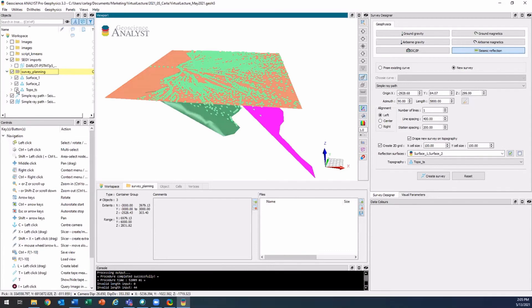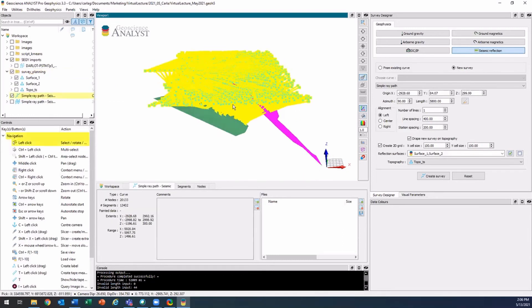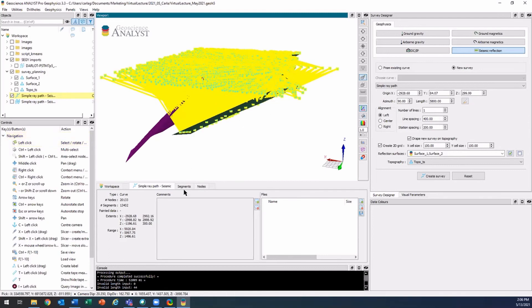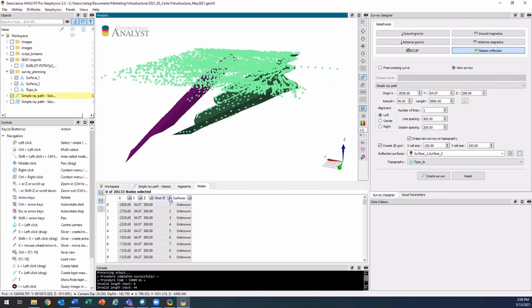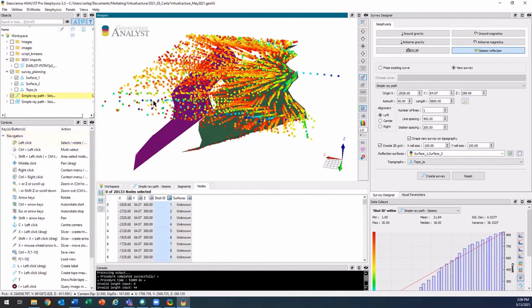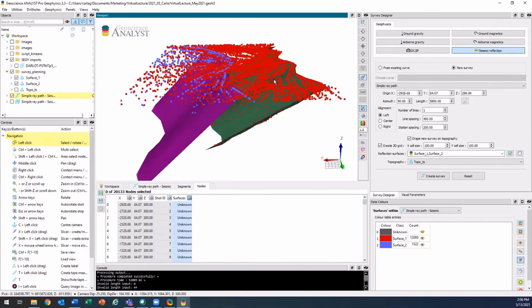So what this did is it created two new objects — you'll see here that you have a new curve and a new 2D grid. Looking at the curve, you'll see all of the ray paths highlighted in yellow. What this tool is doing is drawing the ray path from the source to every triangle on our surface, then reflecting it back, and wherever it hits our topography it draws that point as our receiver. It'll do that for every triangle in our surface. This also has a shot ID property so you can see what source point each receiver corresponds to, and also the surfaces — all the red ones were bounced off the green surface and all the purple ones were bounced off the purple surface.